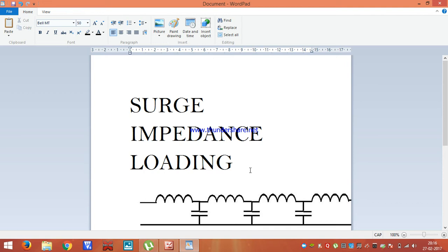I want to clarify that surge impedance loading is a term only combined with the long transmission line, not for the short transmission and the medium transmission line. Because in a short transmission line we neglect the capacitance effect. In a medium transmission line we do not consider that inductance and capacitance both are uniformly distributed. As we know in the T network and Pi network, in both networks we consider that inductance and capacitance are lumped at one point, not uniformly distributed. That's why whenever surge impedance loading comes into the picture, we only consider it for the long transmission line, not the short and medium transmission line.